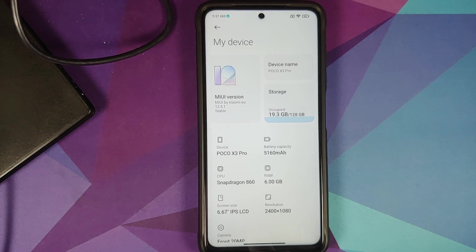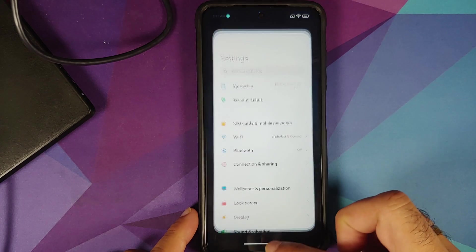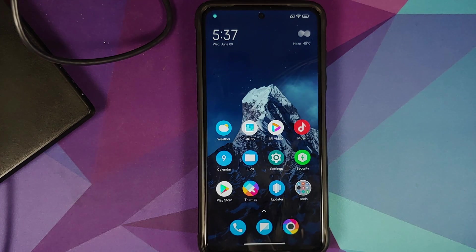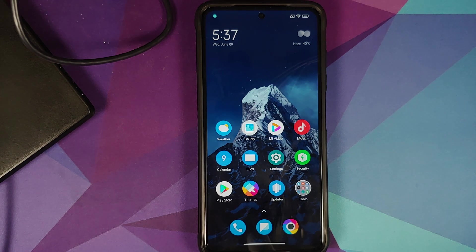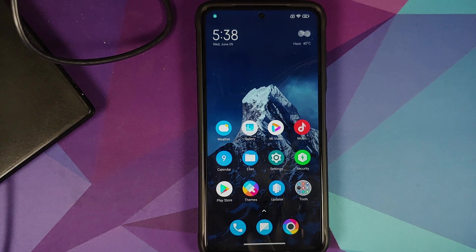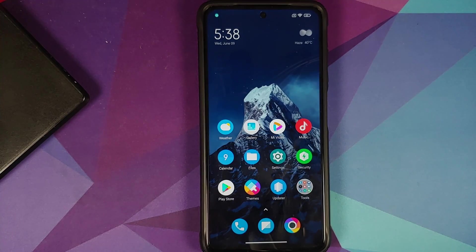Make sure you have a backup of all your pictures, videos, and anything important on your device, because we are going to perform a clean all and you will lose all that data. Those of you looking to lock your bootloader can do that as well — just follow along and I'll show you the option.